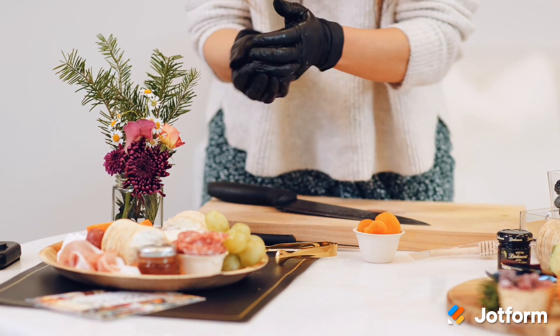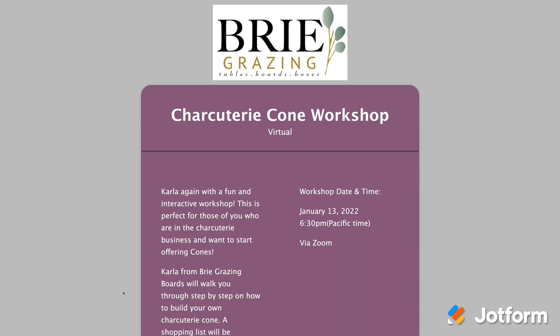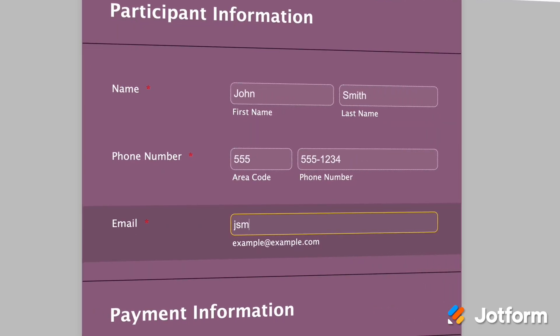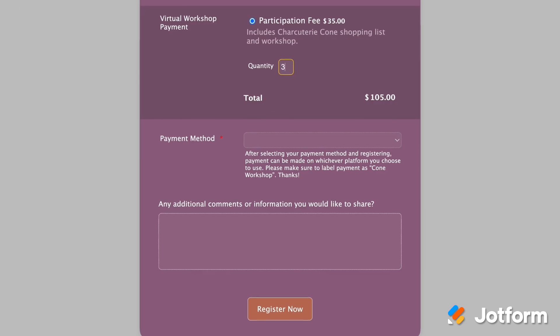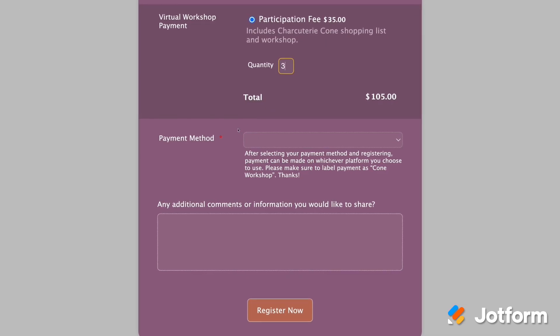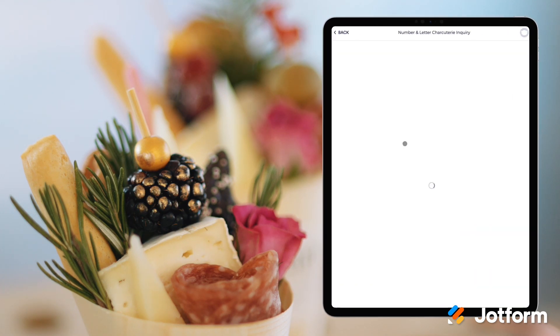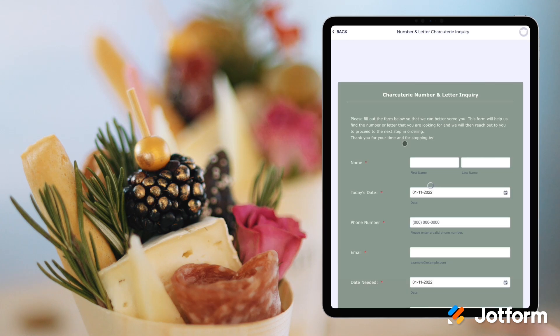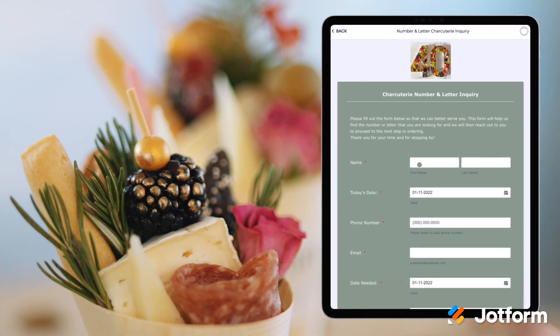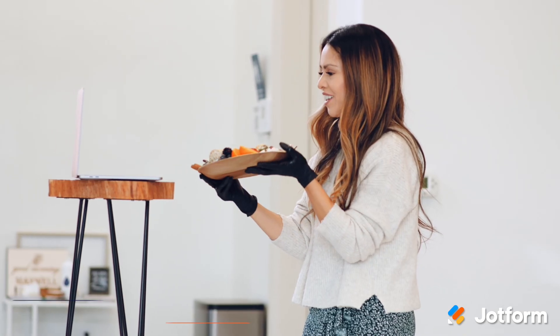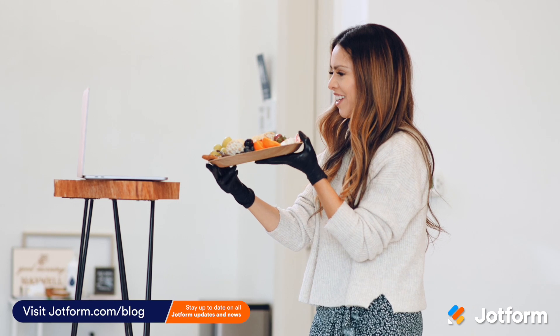Scaling their business so quickly during the pandemic was challenging, but fortunately they had JotForm's powerful online forms and apps to help streamline their expanding workflow. With JotForm, they're able to stay organized even as their customer base grows, allowing them to focus more on what they do best: making delicious charcuterie boards anyone can enjoy.